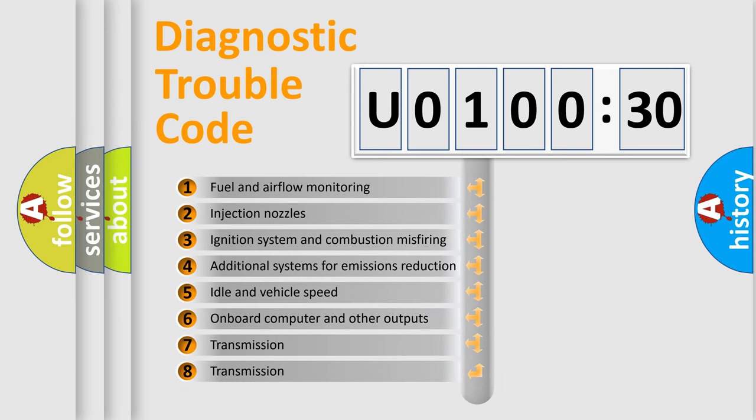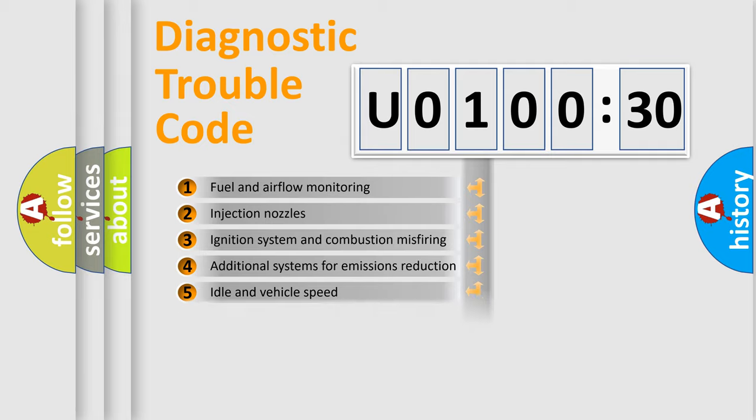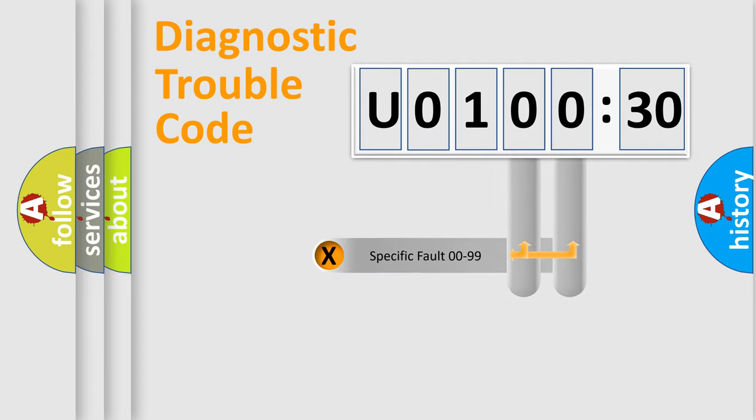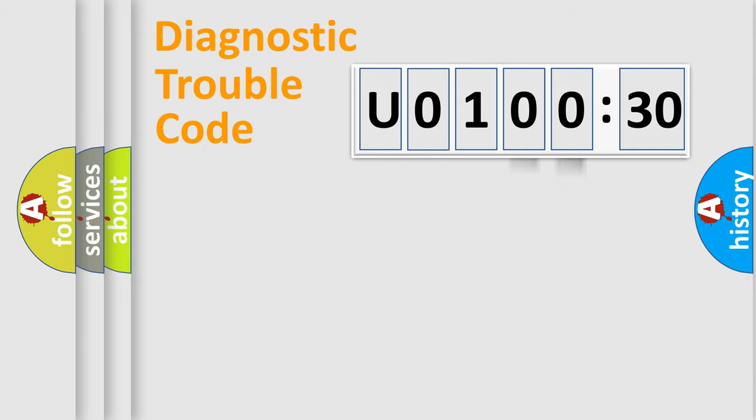The third character specifies a subset of errors. The distribution shown is valid only for the standardized DTC code. Only the last two characters define the specific fault of the group.